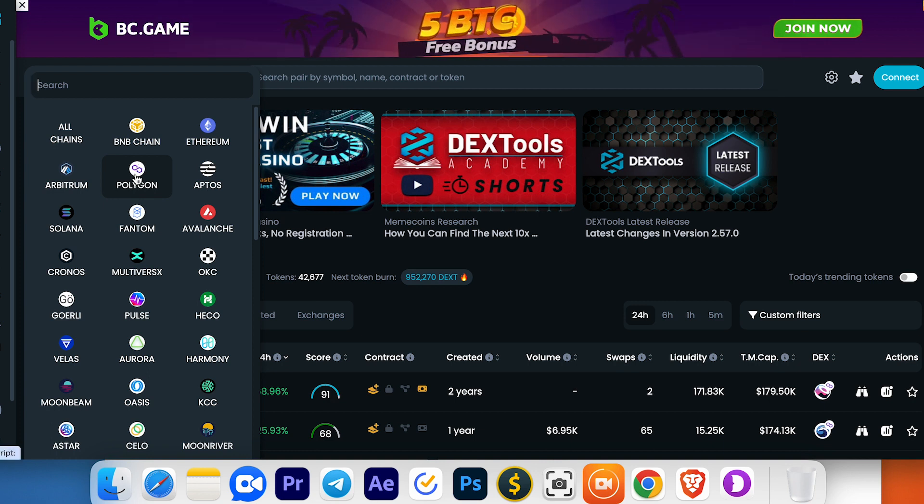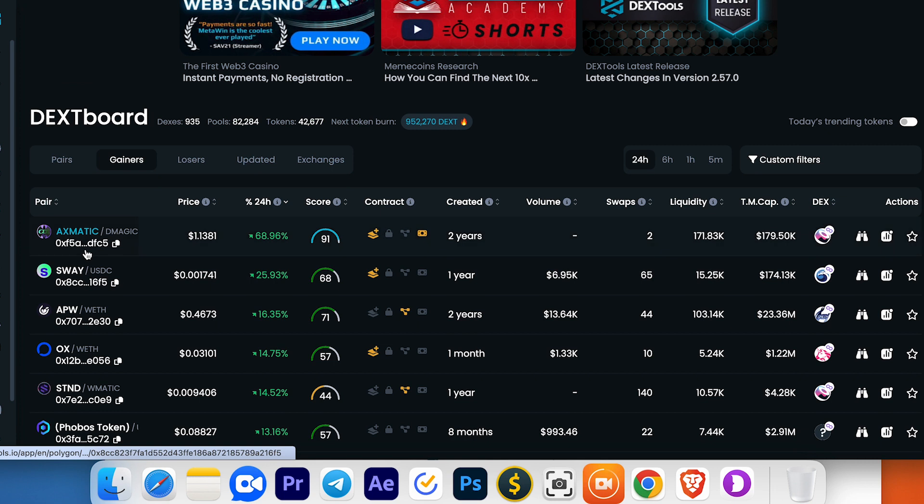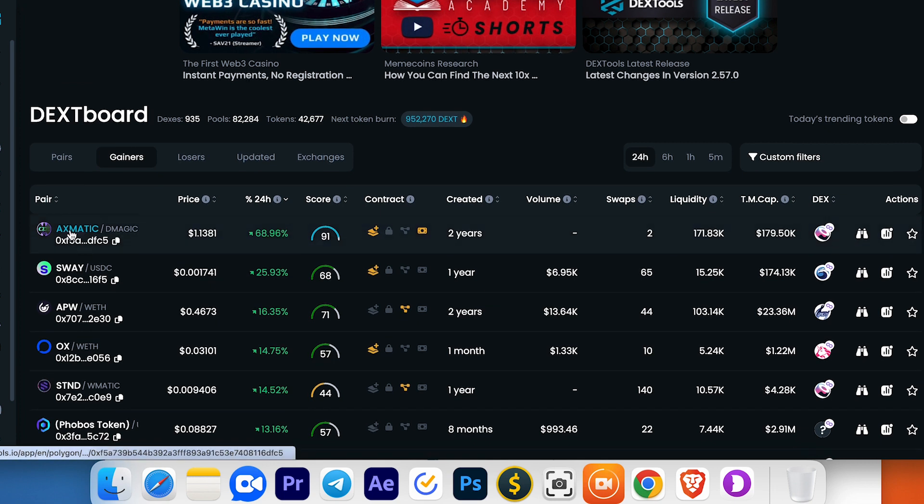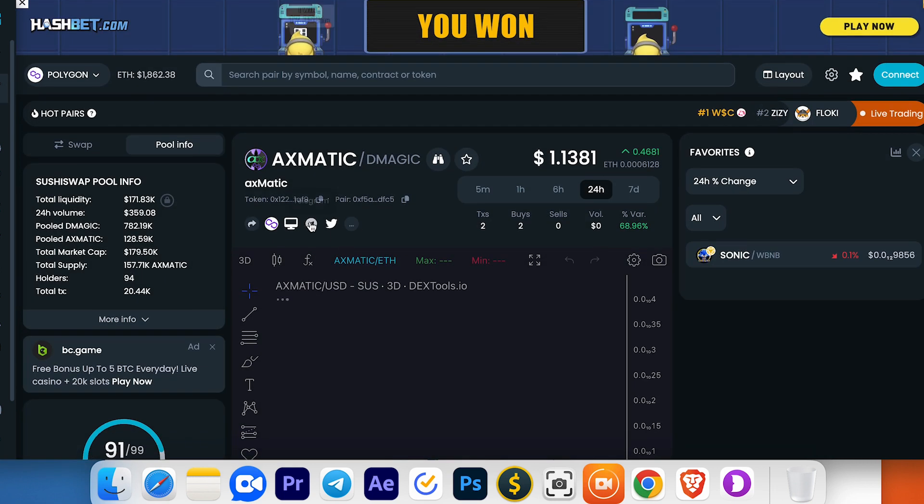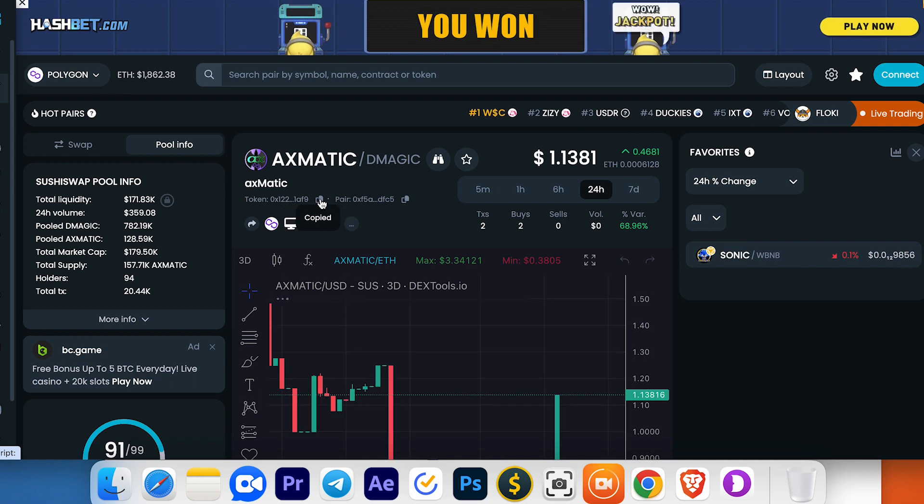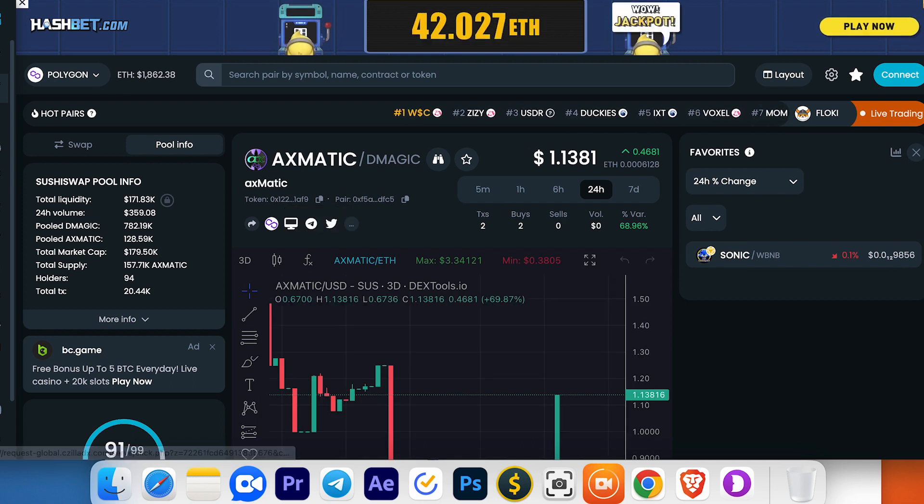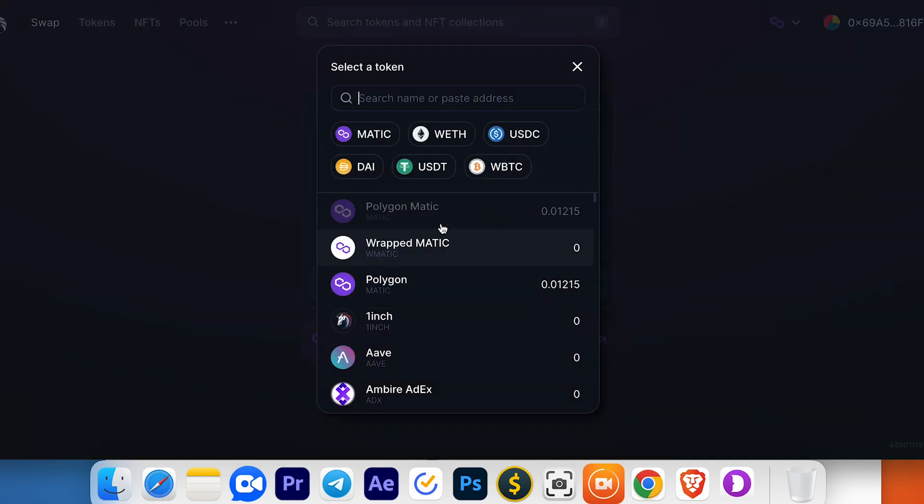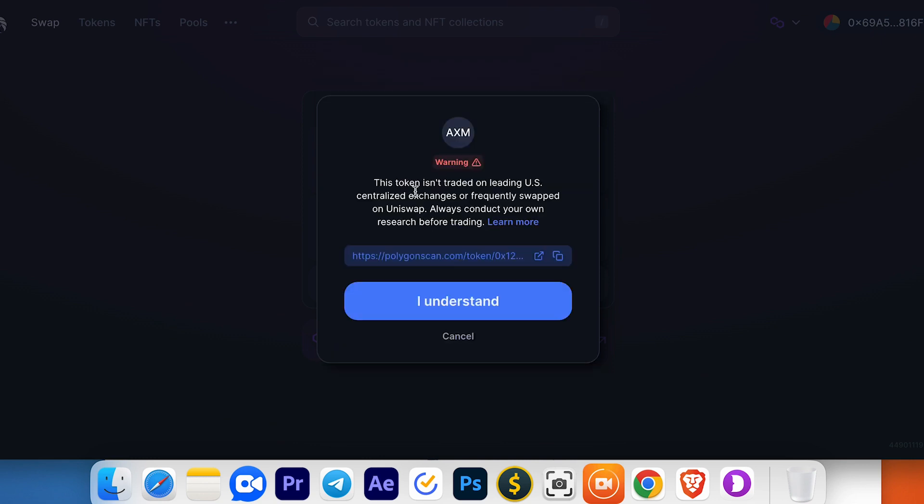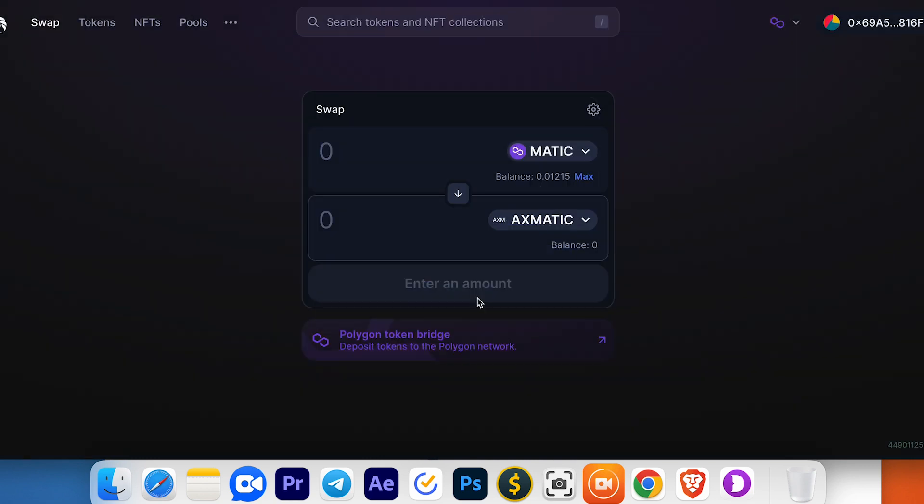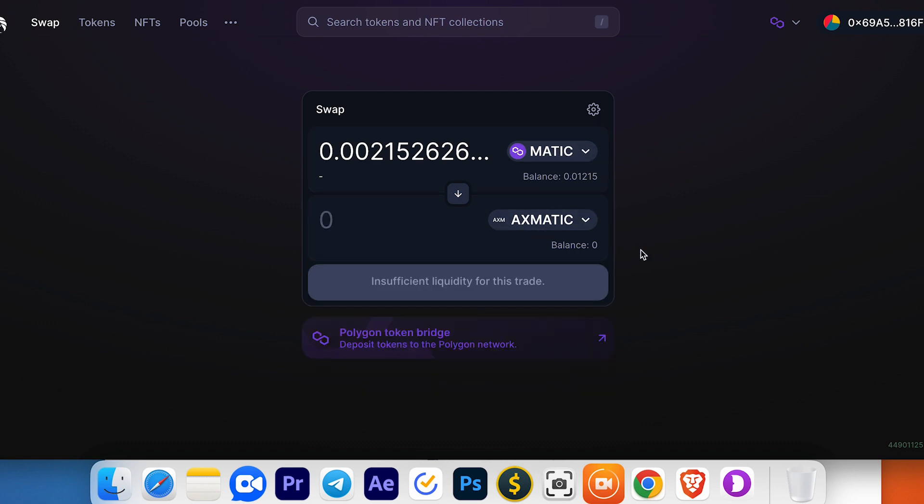For example, Polygon. Choose the coin, like this xMATIC, and copy the token address. Go back here, select the token field, paste your address, and press understand. Now you can trade your MATIC for this meme coin.